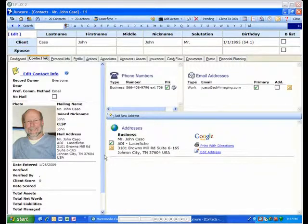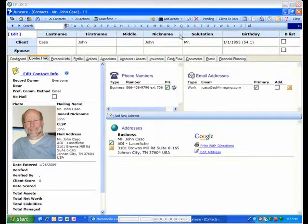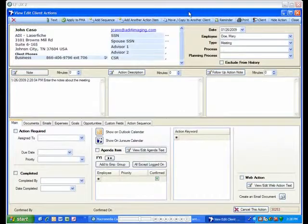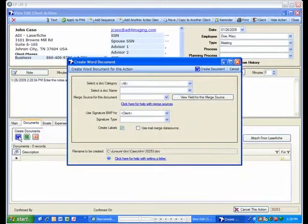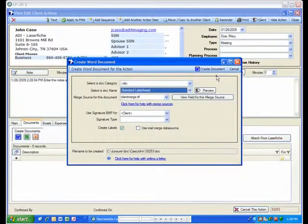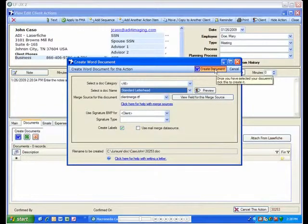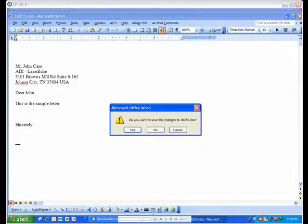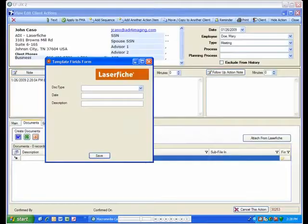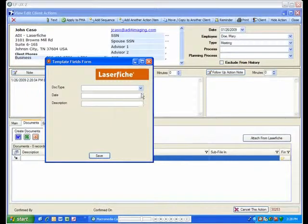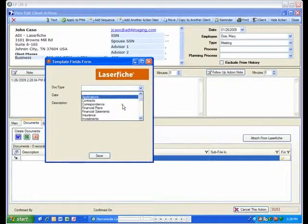Documents created with Juncture actions are also stored in LaserFish. After creating the document for the Juncture action, you can apply the required index and keyword information to the document.